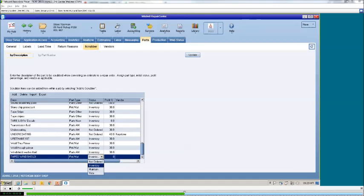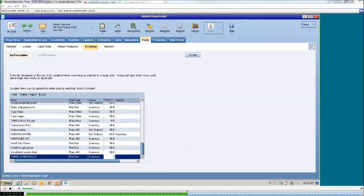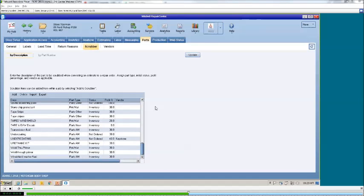You can have it marked as inventory or as a maintained item — we suggest you pick either one. Once selected, come over to the profit percentage and enter your desired profit to make on this item. Once completed, you will see inside the listing your new item.